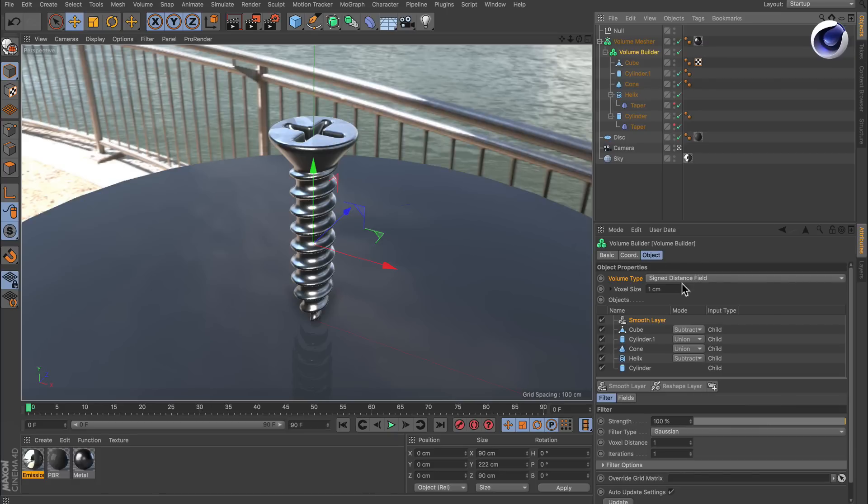With signed distance fields, the information that is stored in the voxels is the closest point to the surface. If they are outside the objects, the sign is a plus. If they are inside an object, the sign is a minus. That's why they are called signed distance fields.